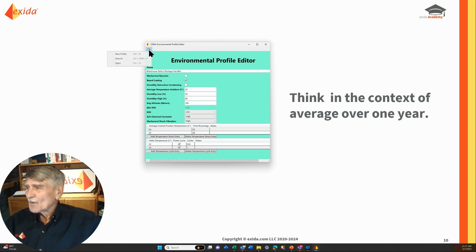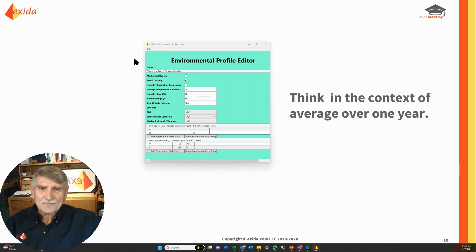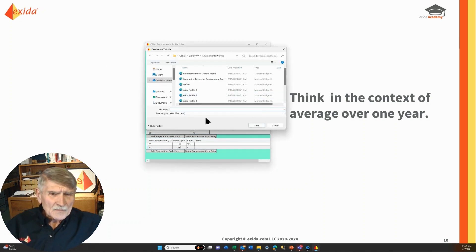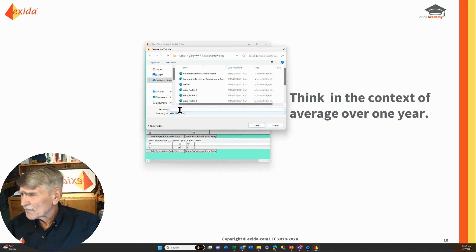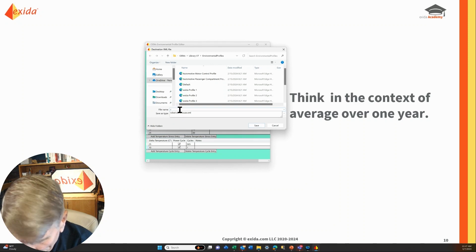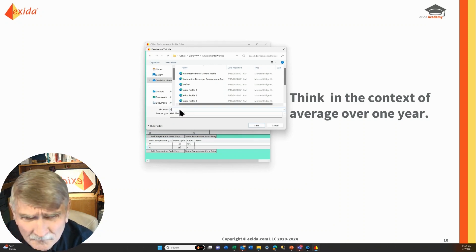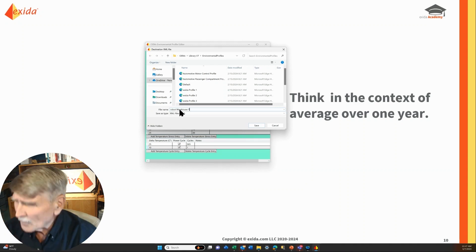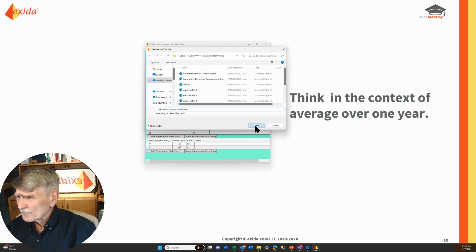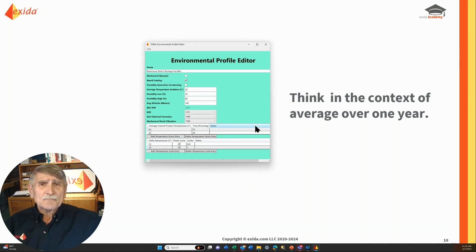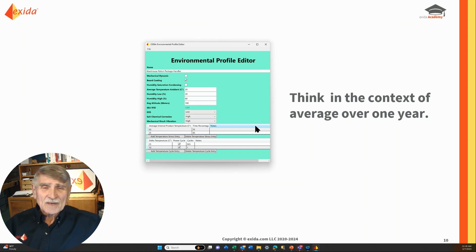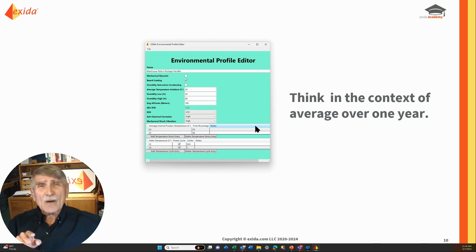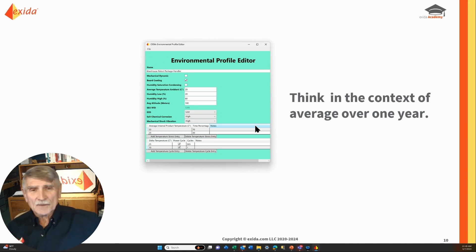All we have to do now is save it. We'll type in a new name — 'robot warehouse one,' just in case we have more than one — save it, and we're ready to use it. Remember, all I have to do is load up an old FMEDA, call out and specify the profile we've just generated, and it'll recalculate all the failure rates for us.